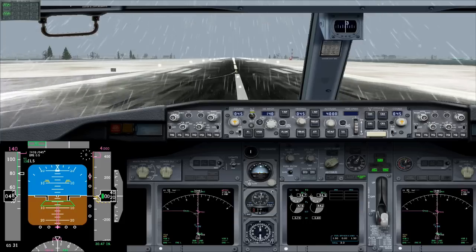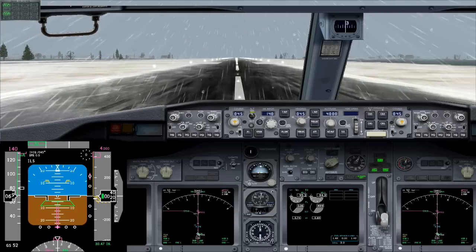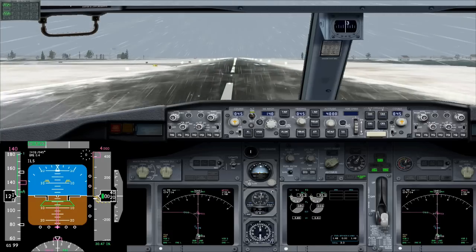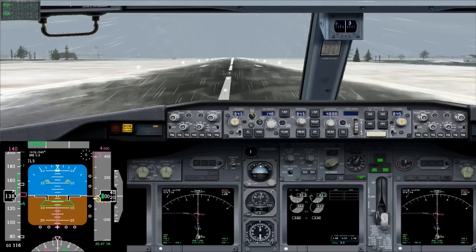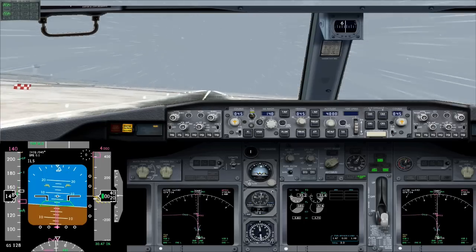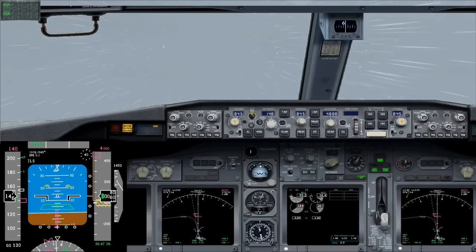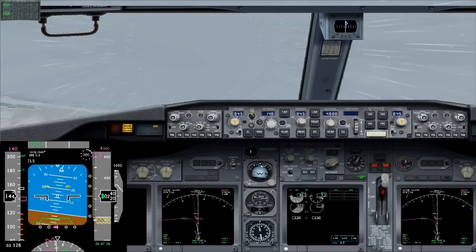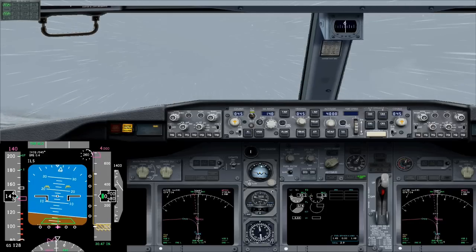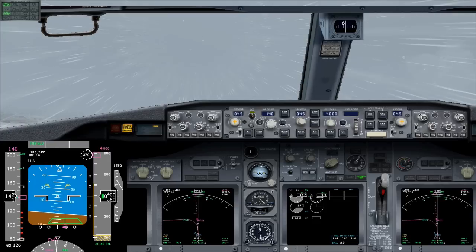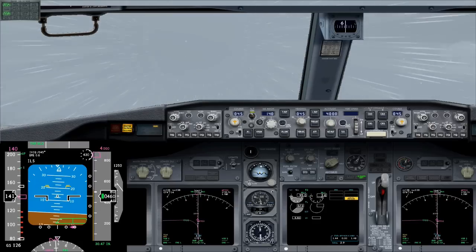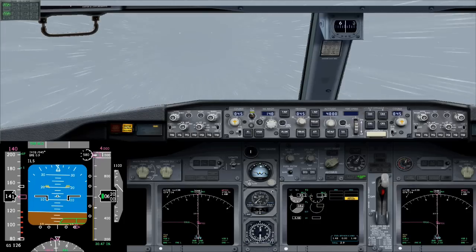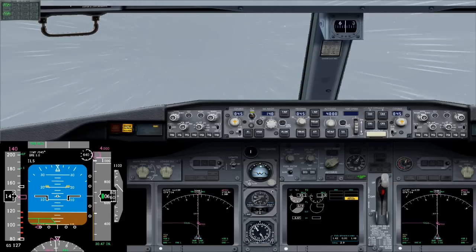Takeoff thrust is set. 80 knots. V1 — engine fail, continue. Rotate. Positive rate, gear up. All right, now the speed we want to fly is 140 knots. This is the V2 speed. So we need to concentrate on 140 and fight for the runway heading. We want the runway heading and V2.